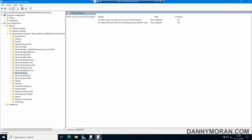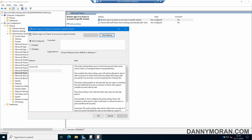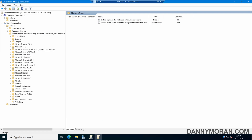We can come through and configure any of these settings as we want. For example, let's say we wanted to limit what Microsoft Teams accounts people can log into and lock that down to a specific tenant. If we select the Microsoft Teams folder, we can select the Restrict Sign-In to Teams to Accounts and Specific Tenants option. We can then enable the setting and enter our tenant ID. So now we've configured this Group Policy how we want, and we can close the editor.